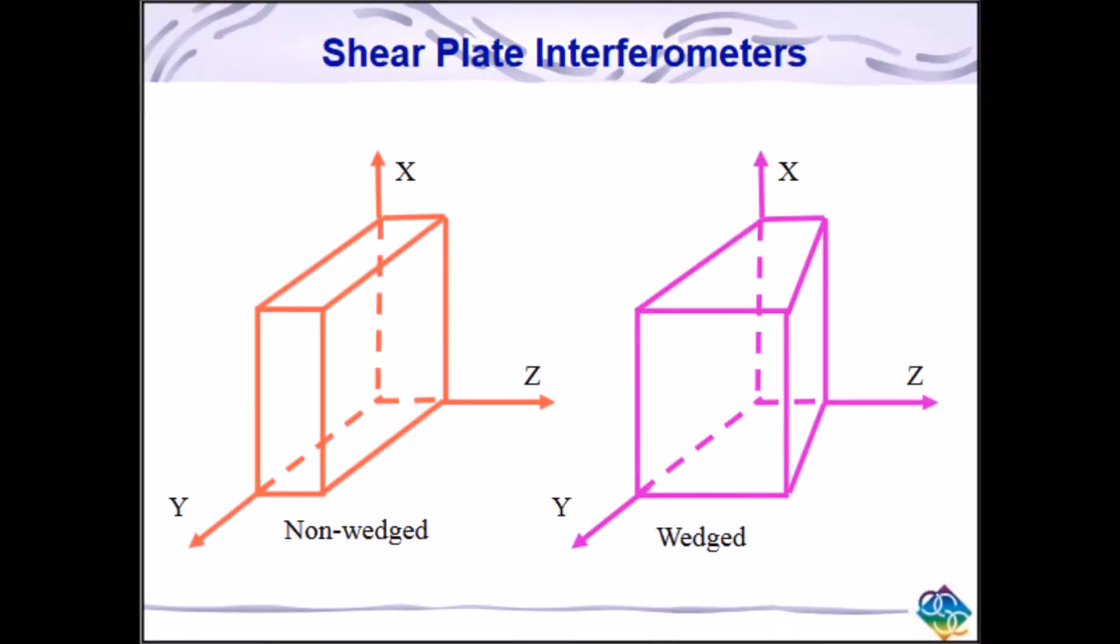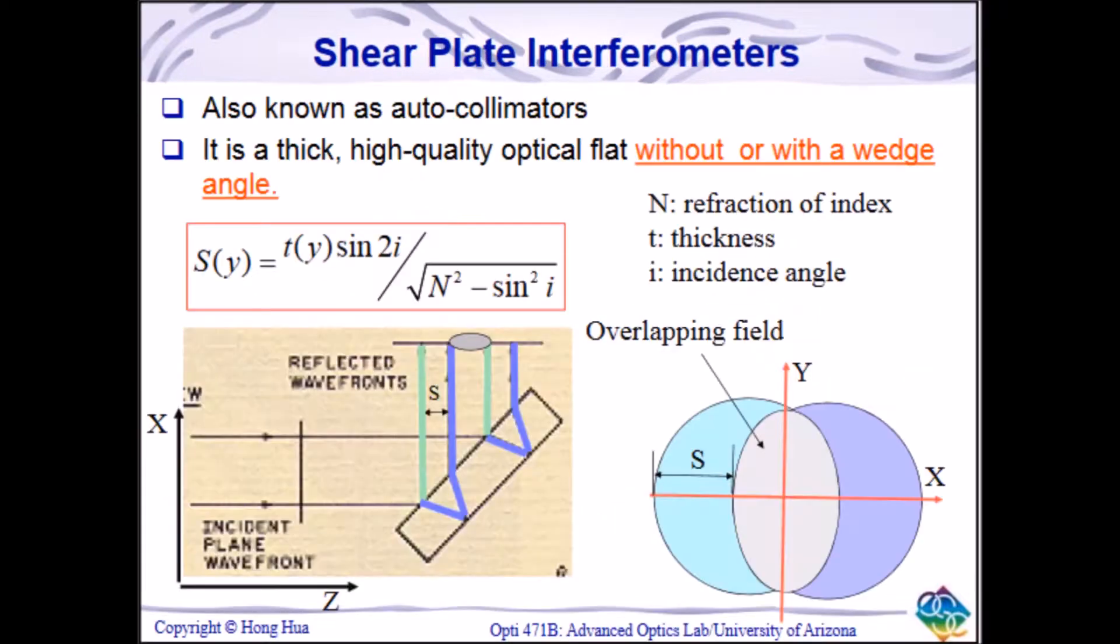In Lab 4, we talked about the use of shear plates and how they can show how well a beam is collimated. In this lab, Lab 8, we explored the use of both wedged and non-wedged shear plates in interferometric optical testing.